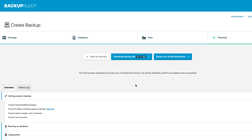As we can see, it's saying the file is being sent and it should arrive shortly. So far in the BackupBuddy settings, we have looked at how to add Stash as a remote destination, and then once Stash has been added as a remote destination, how you can send your backups to Stash.